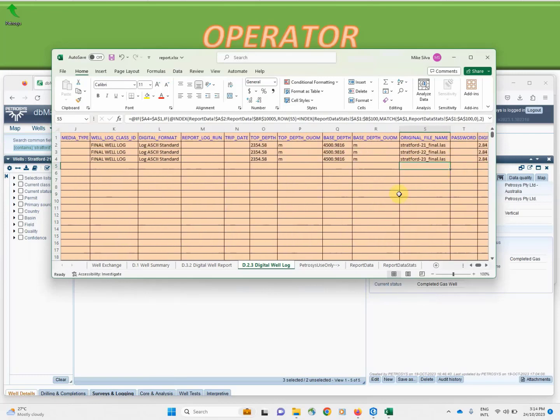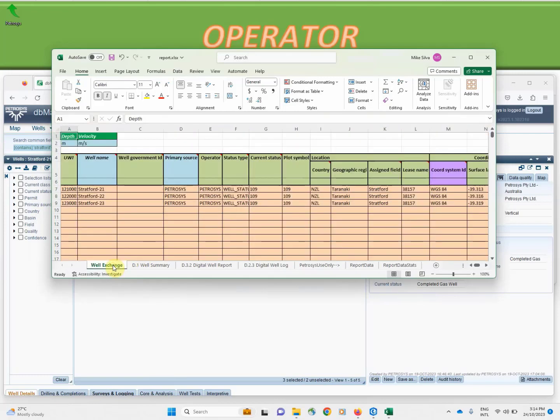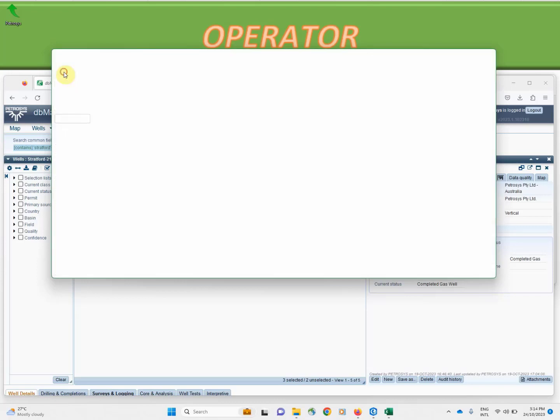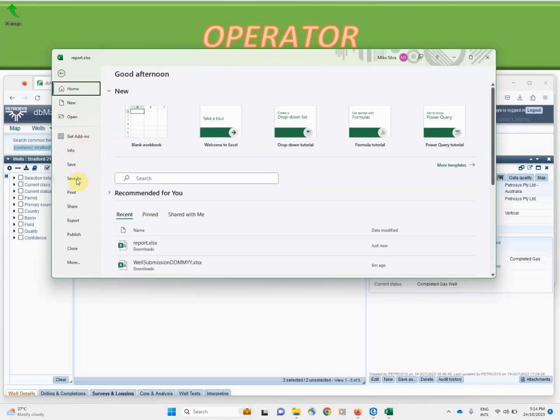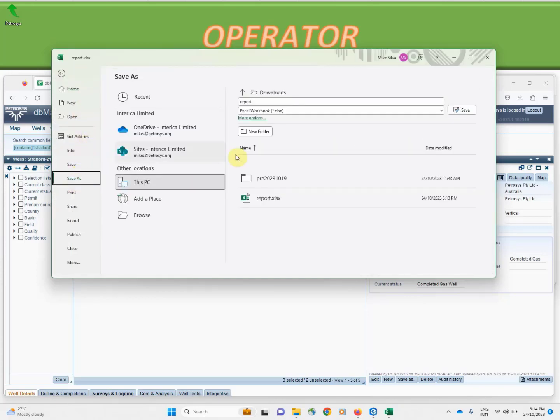Also included is the DVMAP standard well exchange format which will make it very easy for the regulator to import directly into their system. We'll just save this away as an Excel sheet.